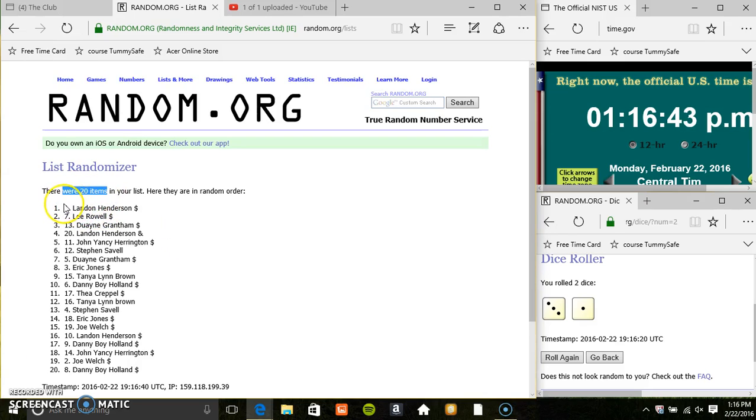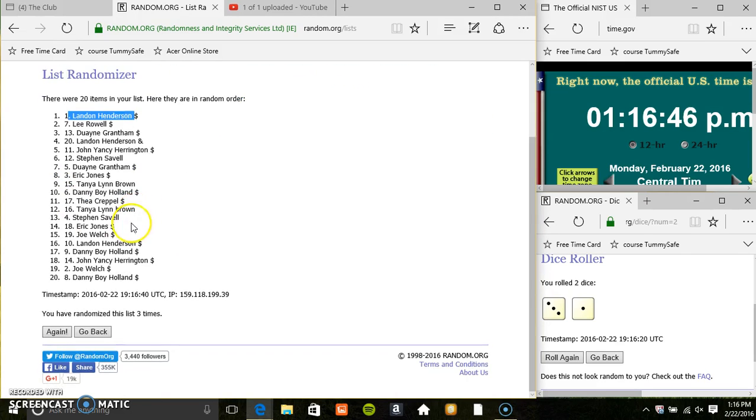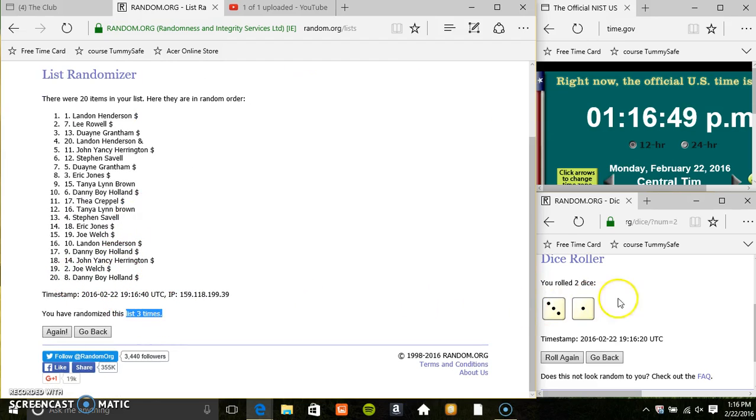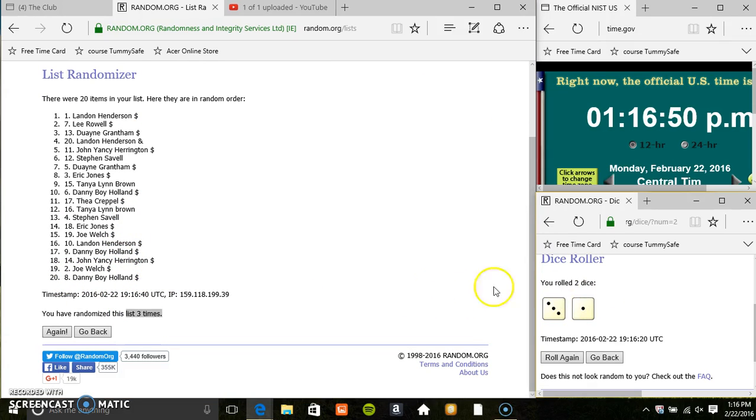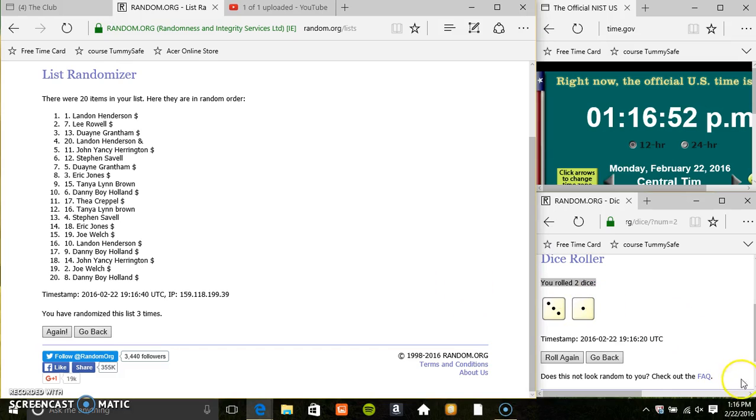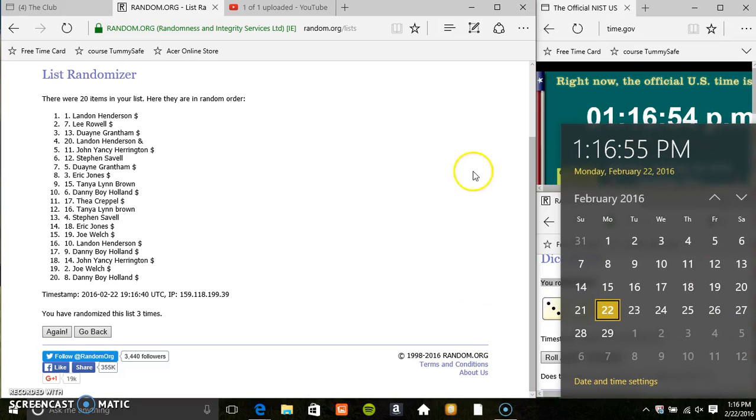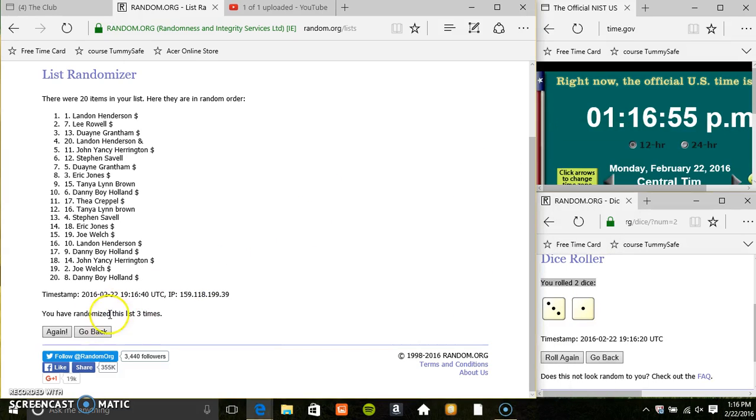20 items on the list. Mr. Landon on top, Danny on the bottom. Ran the mouse 3 times. Dice called for a 4. 116, the final time. Good luck everyone.